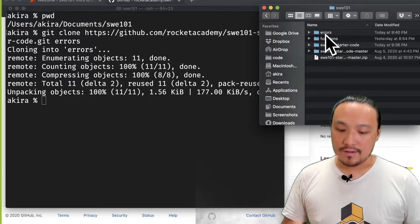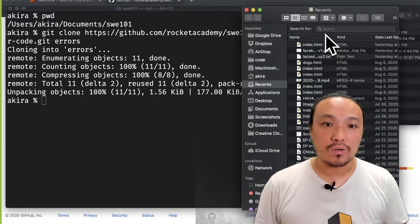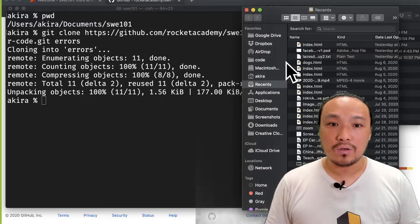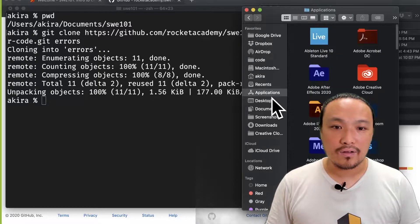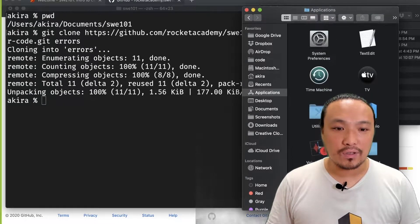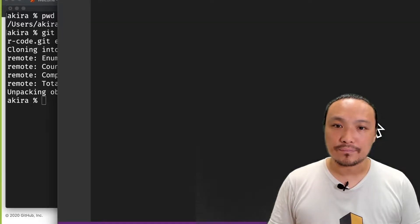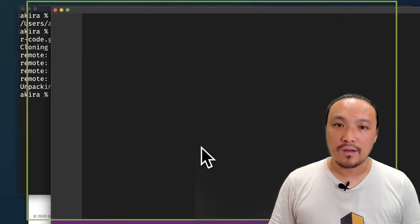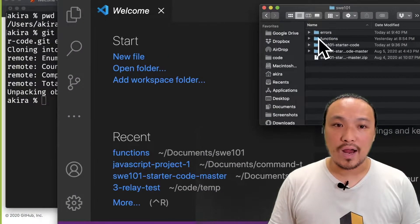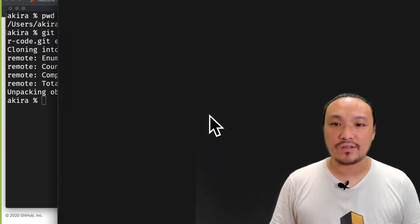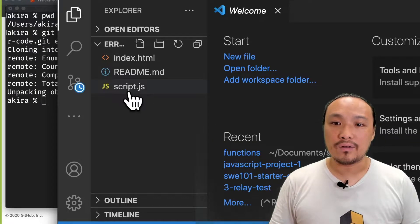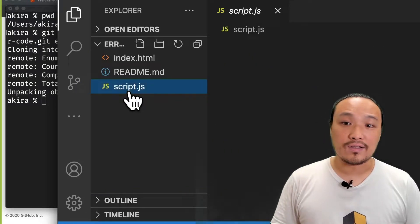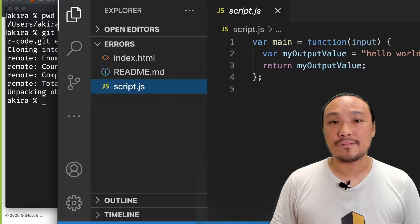Now I'm going to go to my applications folder and open up VS Code. Then I'm going to drag the errors folder into the VS Code window so that I can start working on the script.js.